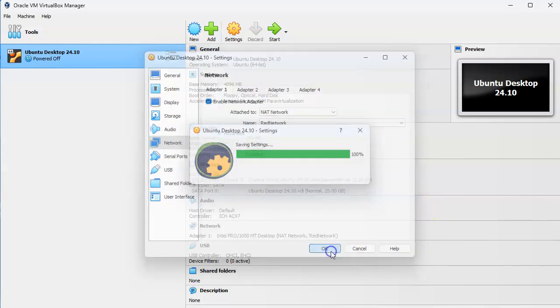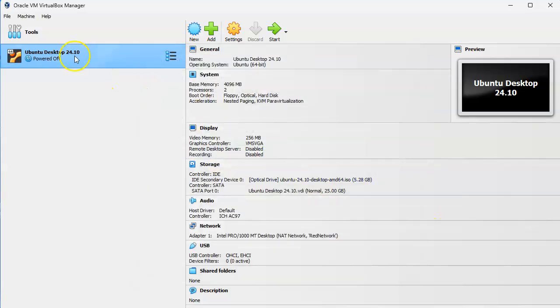That should help you figure out how to set up machines on your NAT network.